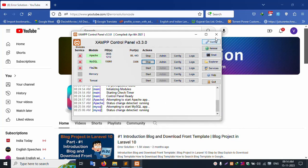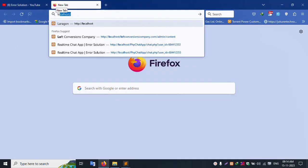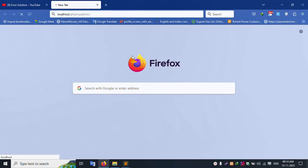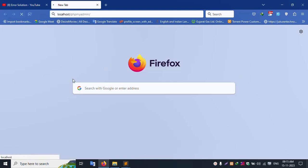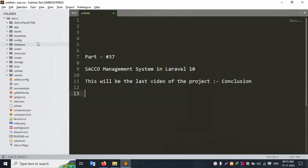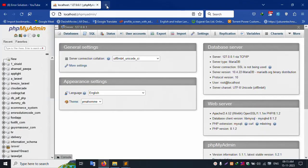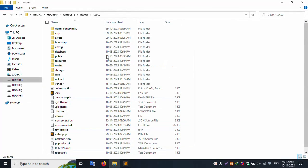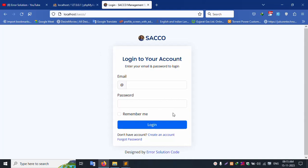In my XAMPP server, Apache and MySQL are already started. Let's run localhost/phpMyAdmin. This URL is open — localhost/phpMyAdmin is working successfully. Inside the XAMPP server's htdocs folder is the SACO project, already open in Sublime Text editor. Let's run localhost/saco — the project is successfully available.